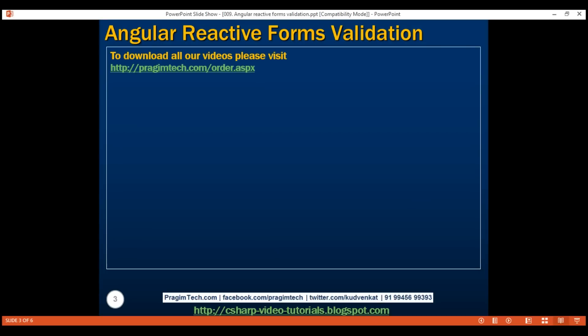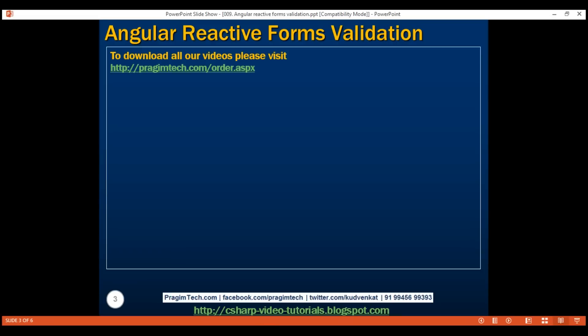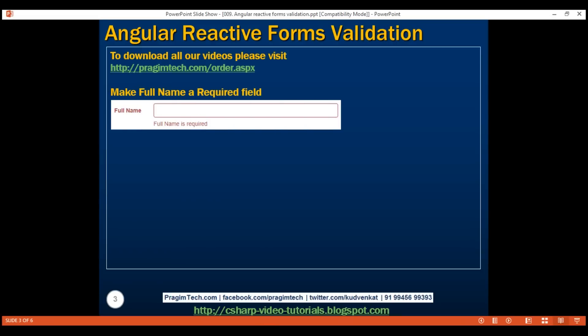Here is what we want to do. We want to make the full name field a required field. If we don't type anything in the full name field, we want to display a validation message like this: 'Full name is required.' We also want to validate the minimum and maximum number of characters — minimum is 2 and maximum is 10.